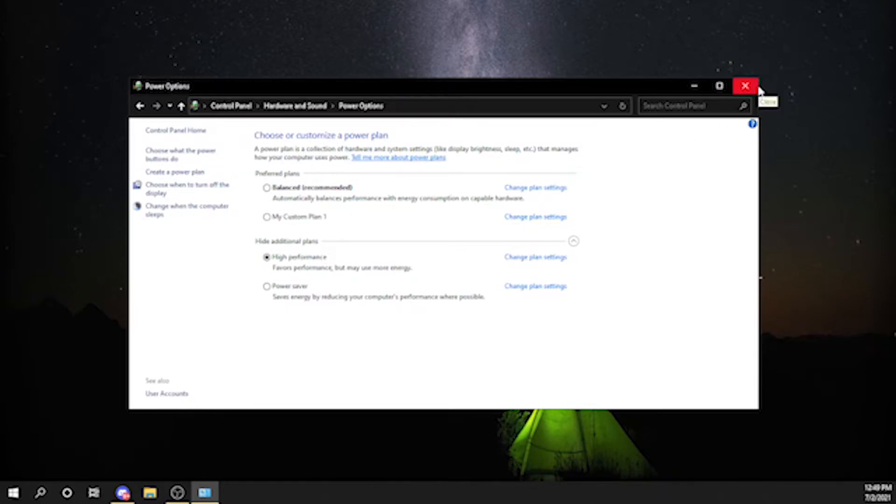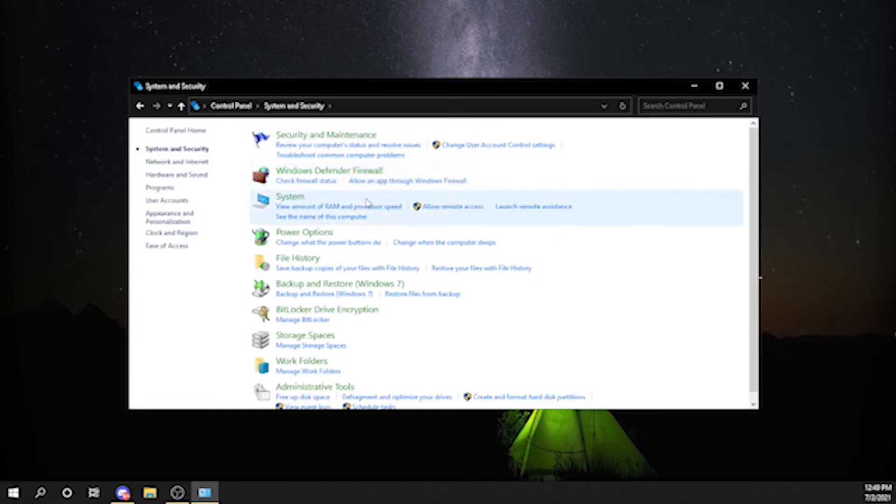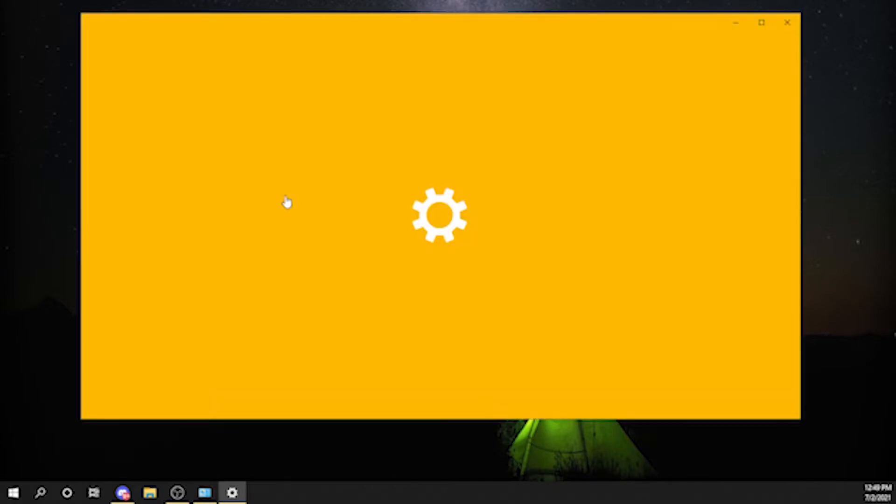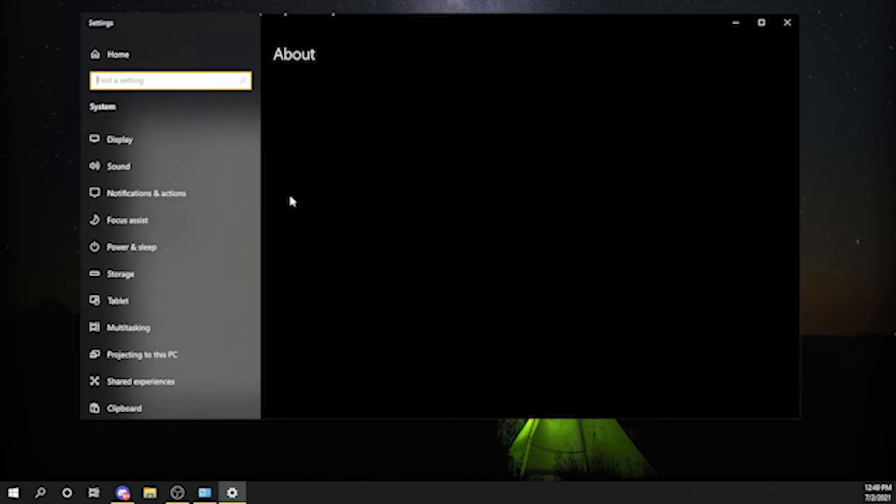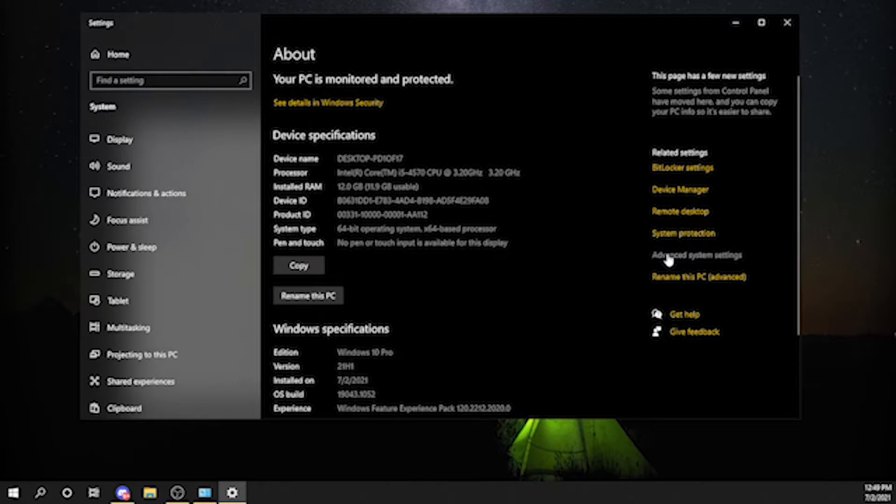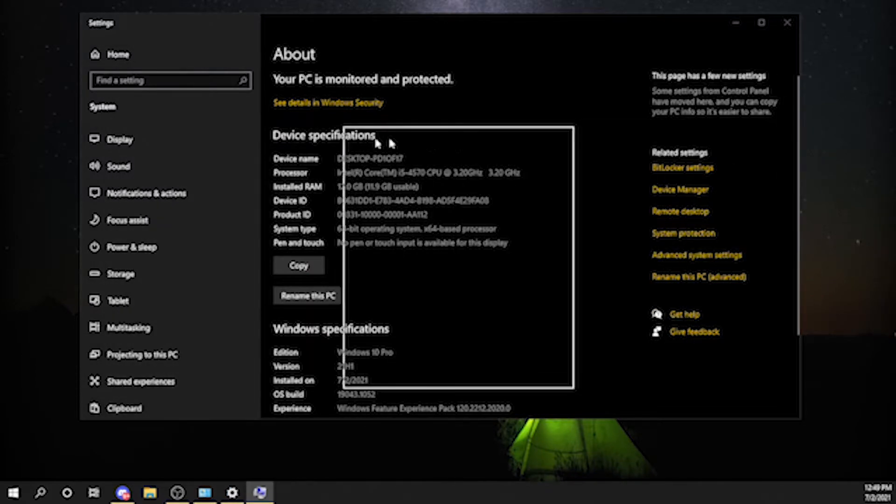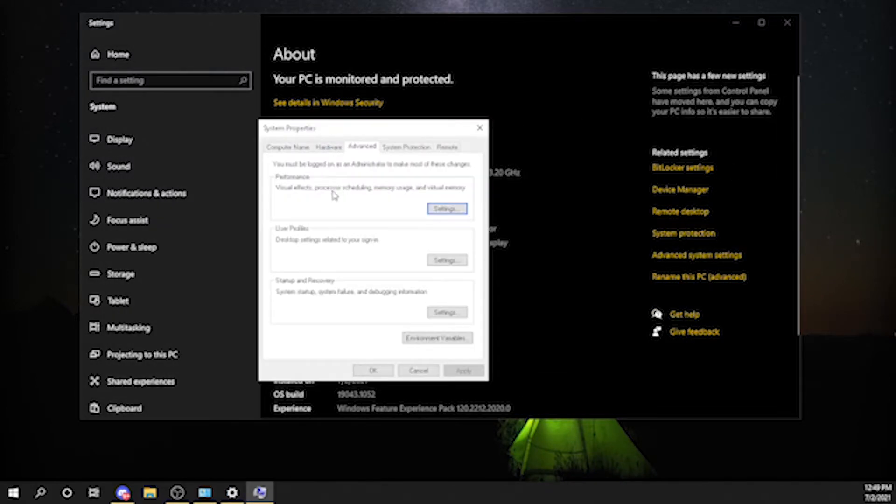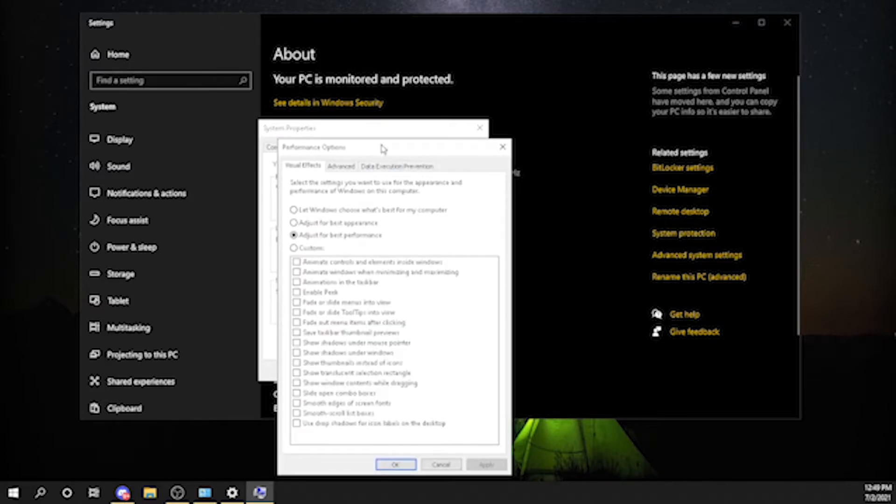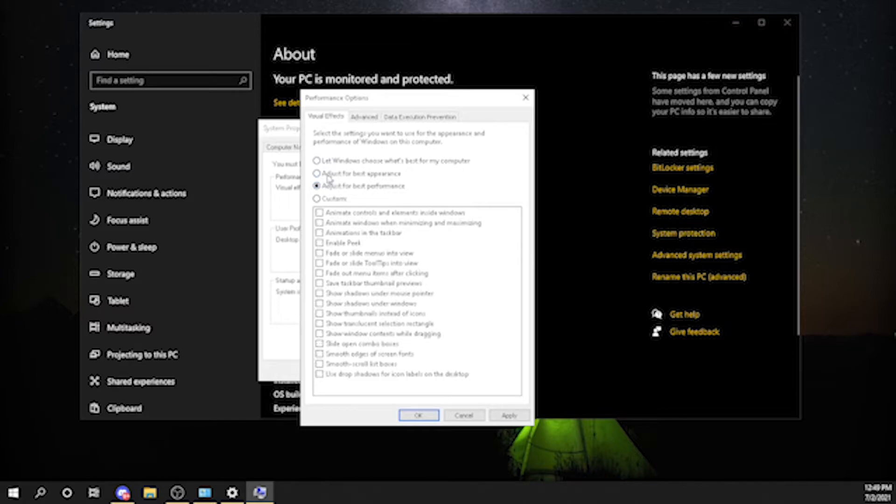The next thing you want to do is change your power plan. For systems that have very bad graphics cards, you want to go to system, advanced system settings.